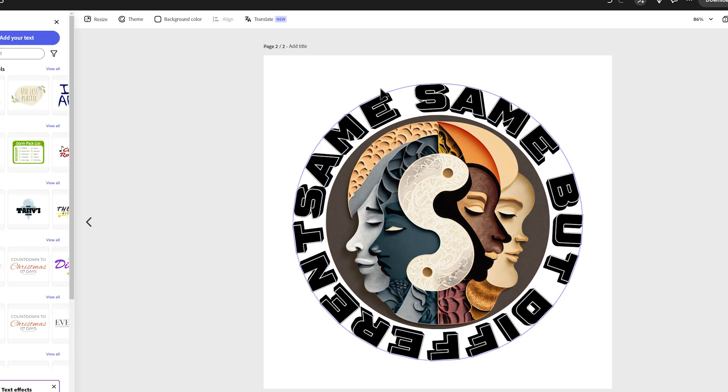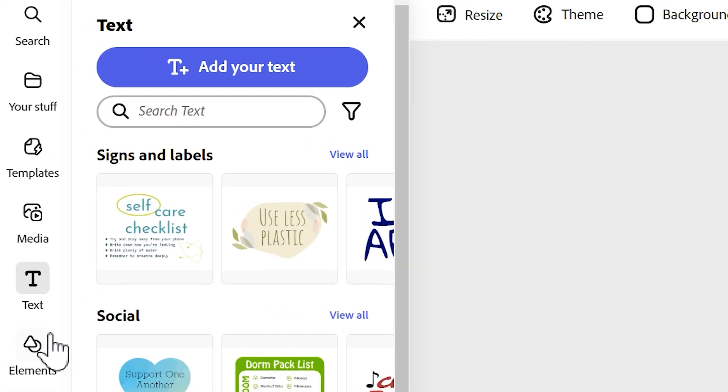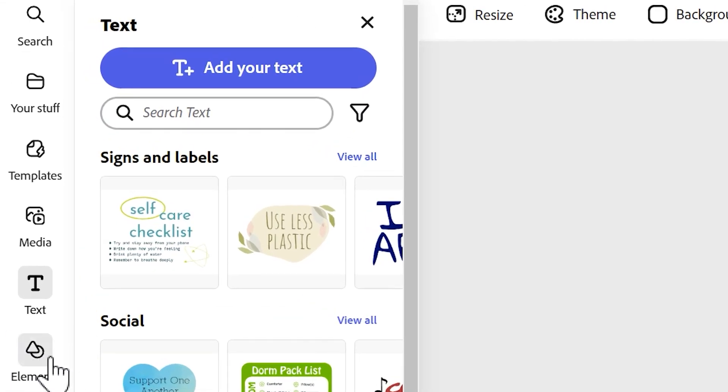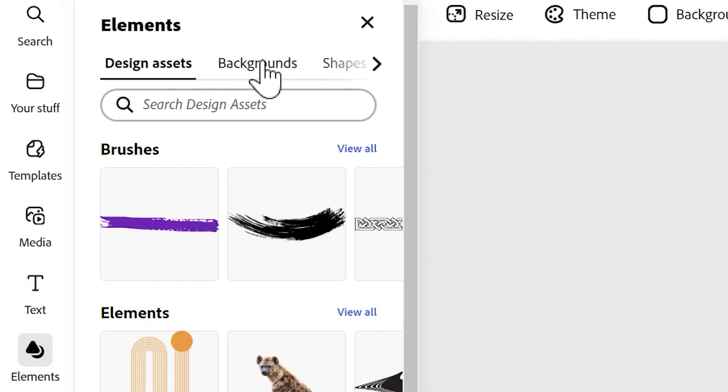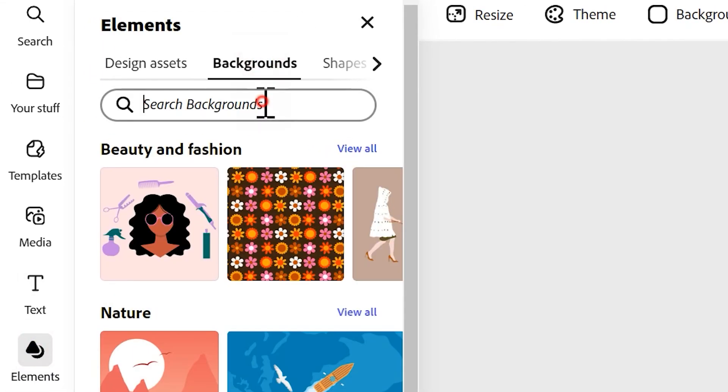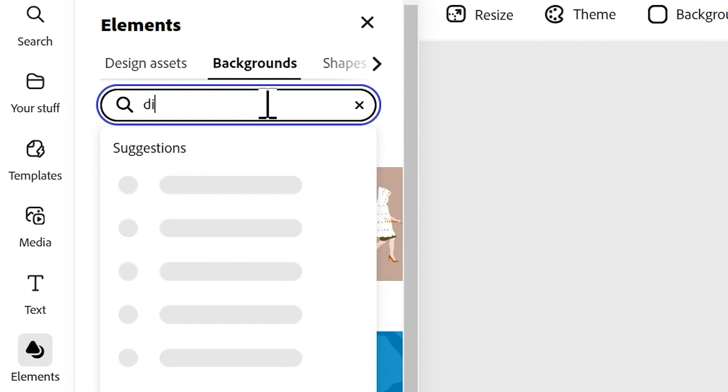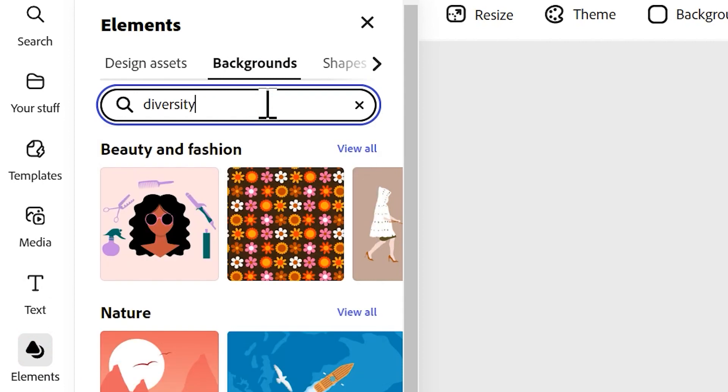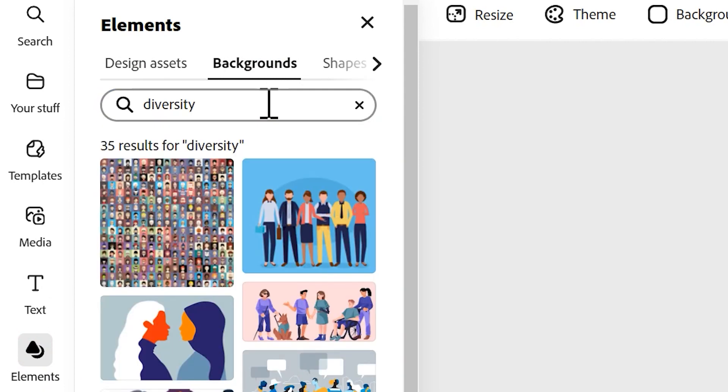Already we've got our image and we've got our text around the outside. I think this image could do with a background image. You could just use a color or a gradient, whatever you want really, but I'm going to go to elements on the left hand side. I'm going to go to backgrounds. I'm actually going to search for diversity and see what comes up.